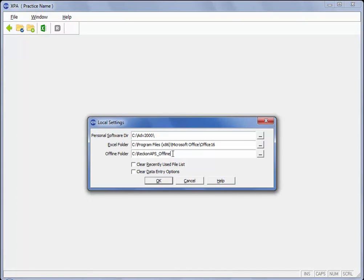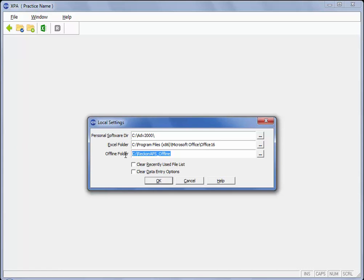In my case I am using my laptop that I normally connect to the network and everything is already installed in my laptop. So I have practice management installed and XPA. They are the two applications that you need to be able to work offline.